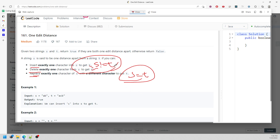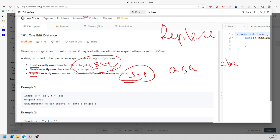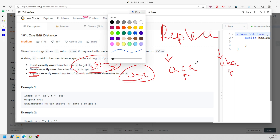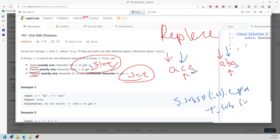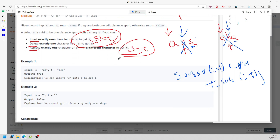Let's talk about replace because it's the easier case. Imagine 'aca' and 'aba' — at one index they are not the same. I traverse the string and make sure they have the same character at the same index. If they don't, I compare the substring after that index: s.substring(i+1) equals t.substring(i+1). You don't care about the differing character, just move on.